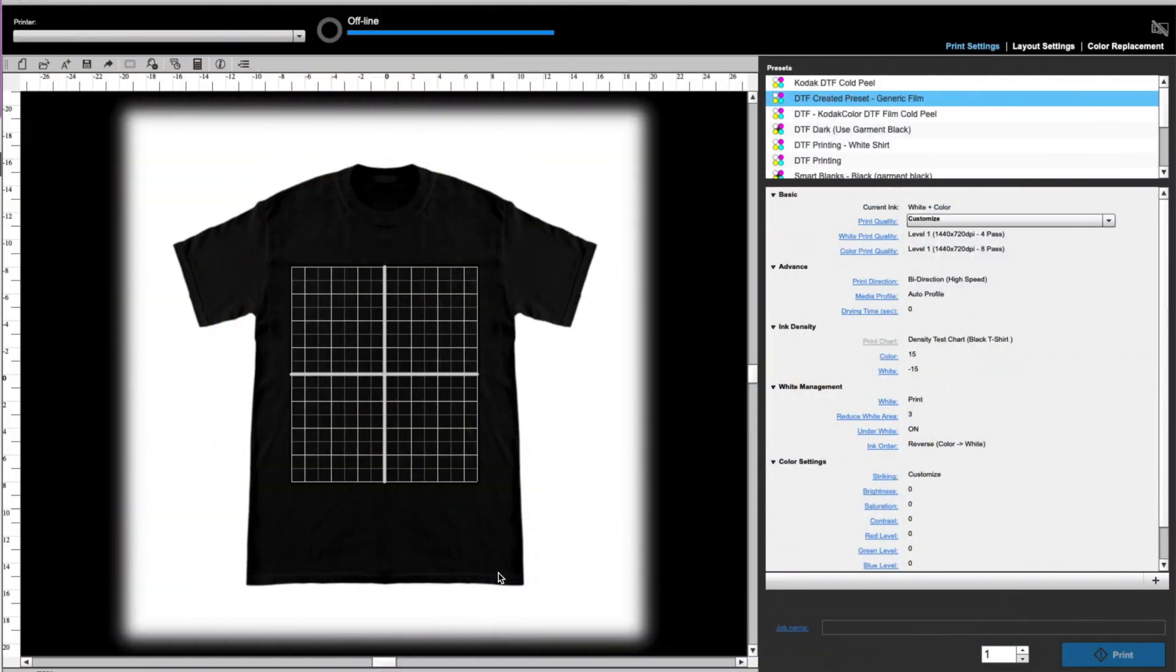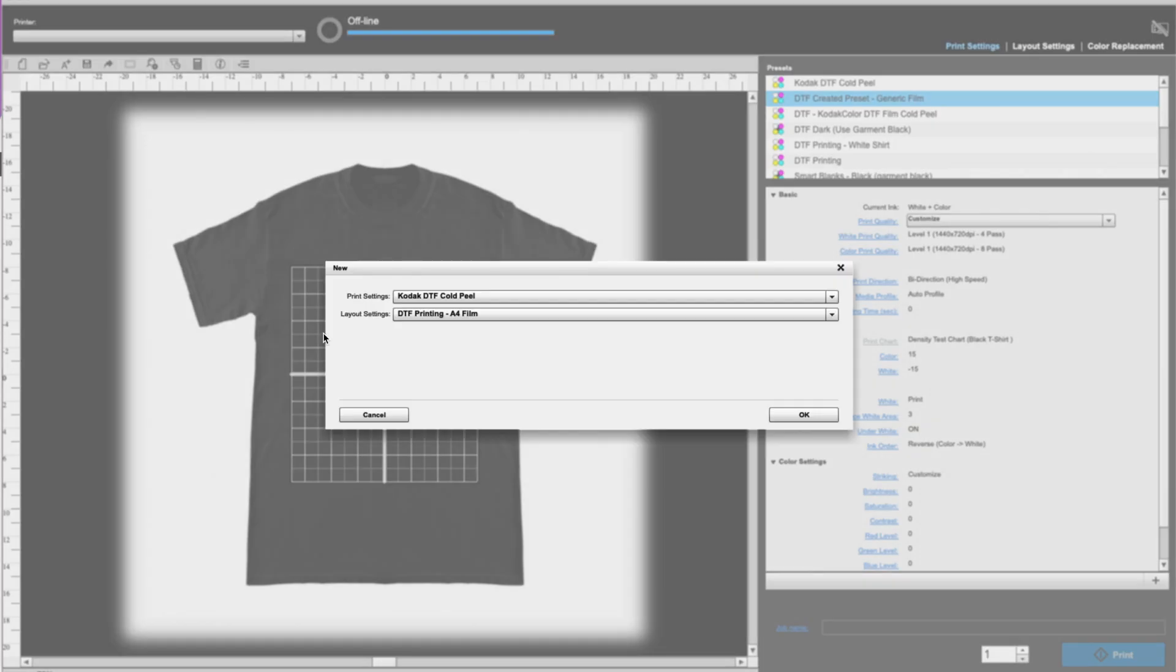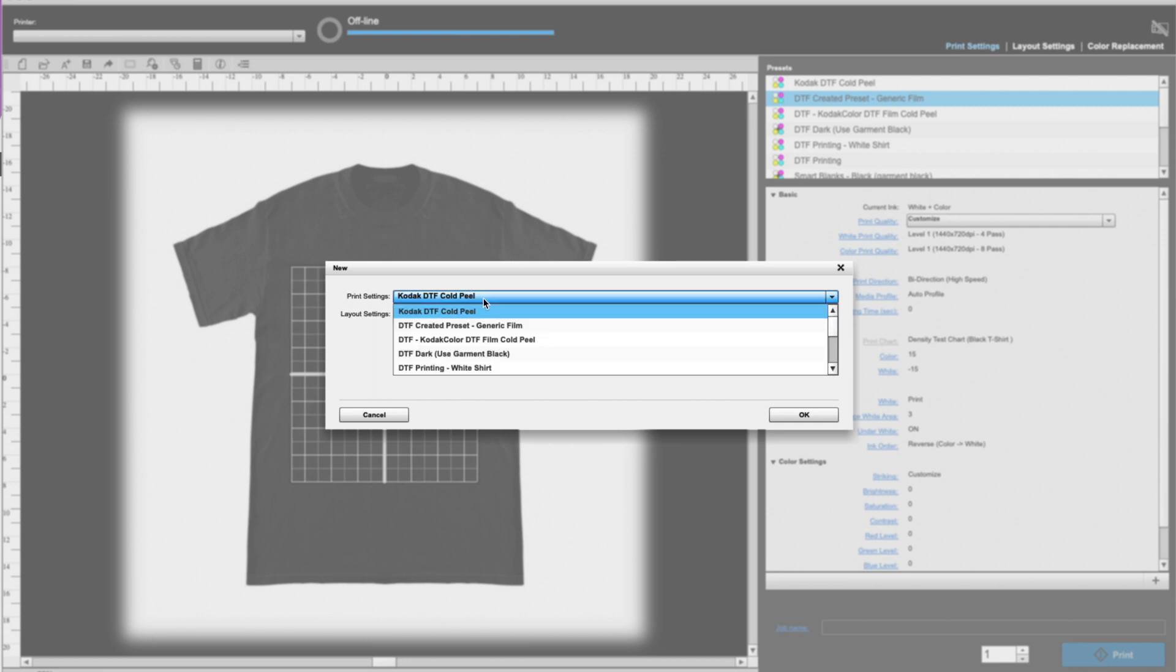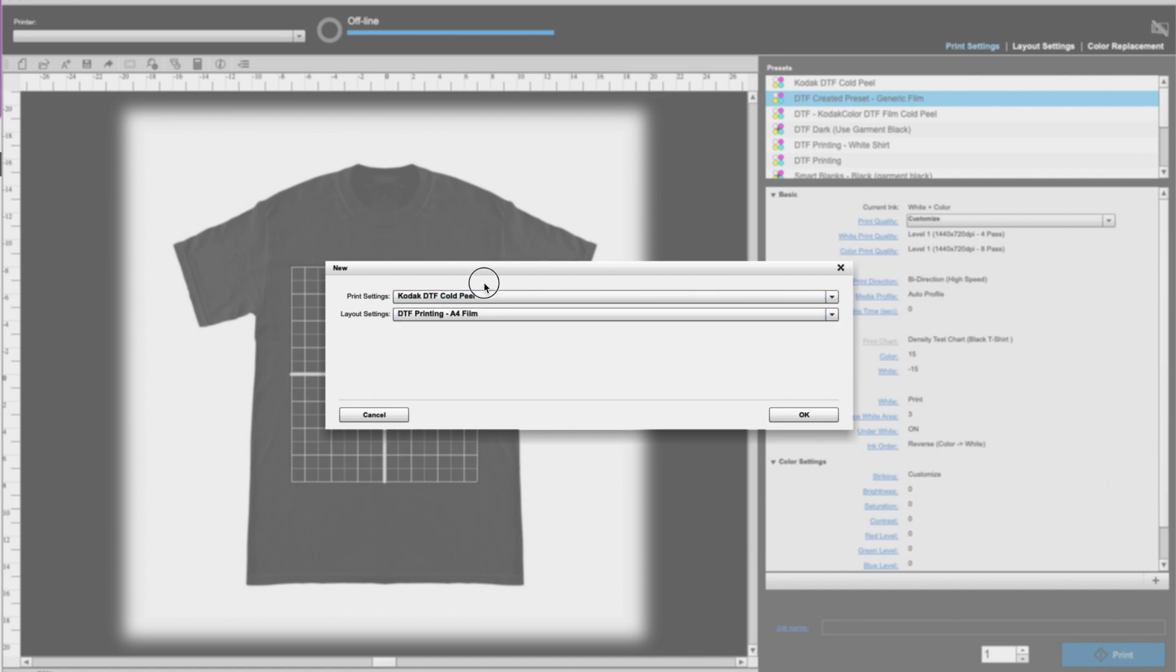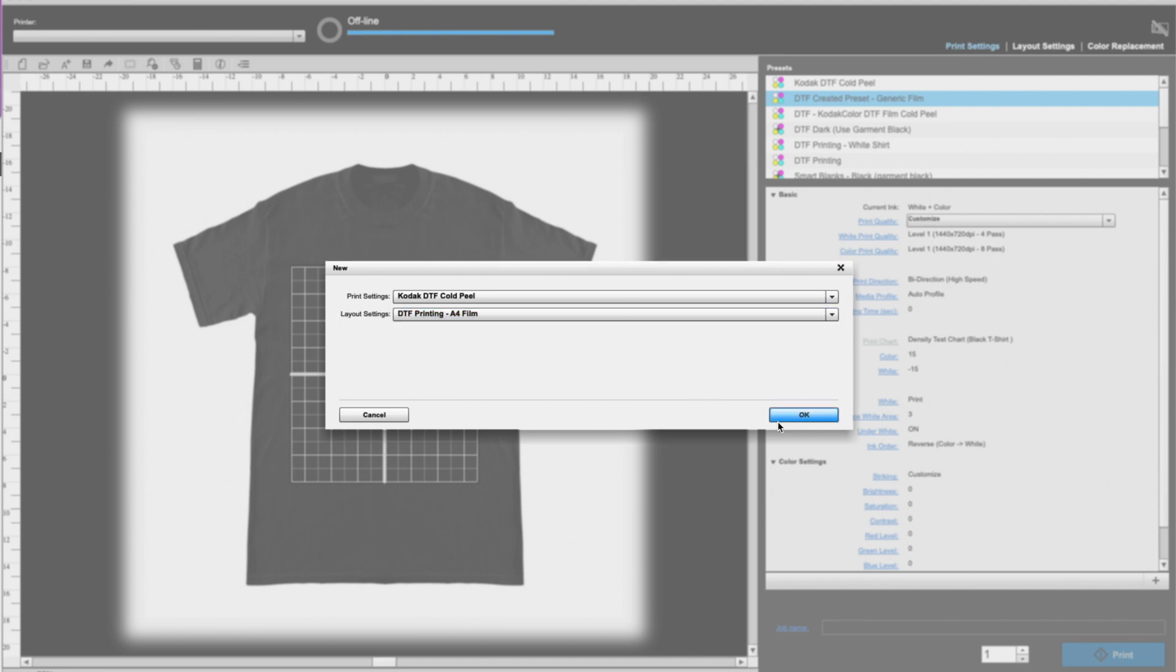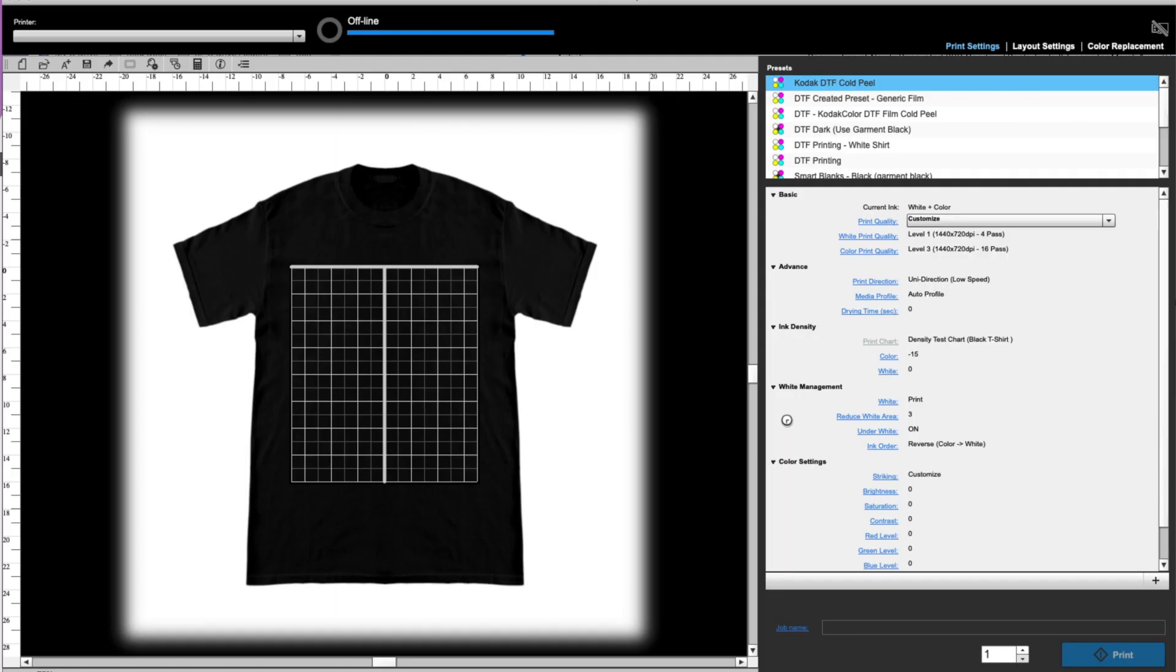Okay, so here we are in Garment Creator and we are going to set up to print our DTF transfers. So first thing is that we need to go to the new tab here and we are going to tell it that we are using the Kodak DTF cold peel film. That's just the brand. If you have a different type, you can select whatever preset print setting that you have there. And then layout, I just have a couple of different DTF layouts that are all the same. It's really just to mirror my image automatically. And then I'm going to click Okay.